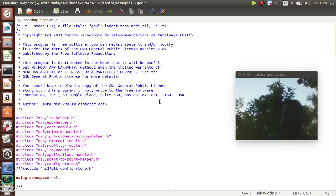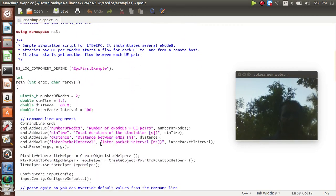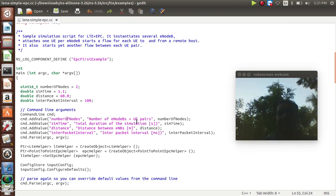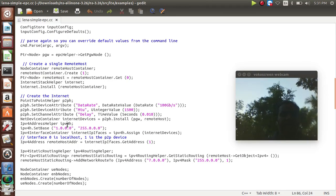We open the program with gedit lena-simple-epc.cc. This is the LTE program. We are including the LTE helper header lslte-helper.h and defining the network module, IP module, internet module, mobility module, and application module using the standard namespace. We define an unsigned integer for the number of nodes, set the simulation time to 1.1 milliseconds, distance to 60 meters, packet interval rate to 100, and define the number of nodes transferring from the eNodeB — the main base station for LTE — along with total simulation duration, distance, packet interval, data rate, delay, IP address, and subnet mask.